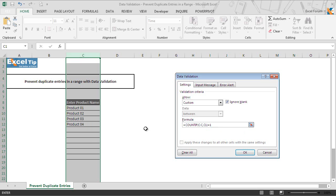And if it is equal to 1, then the function will proceed and accept the new entry, or else it will stop and display a custom error message which we are going to set now.